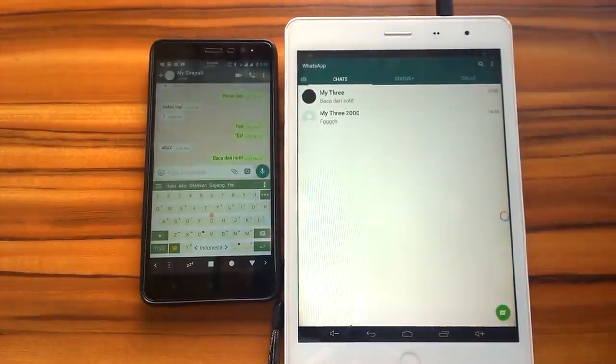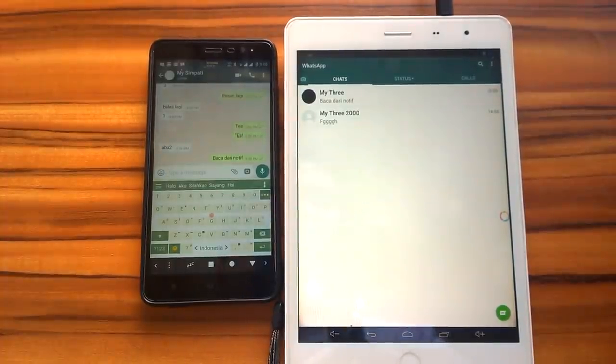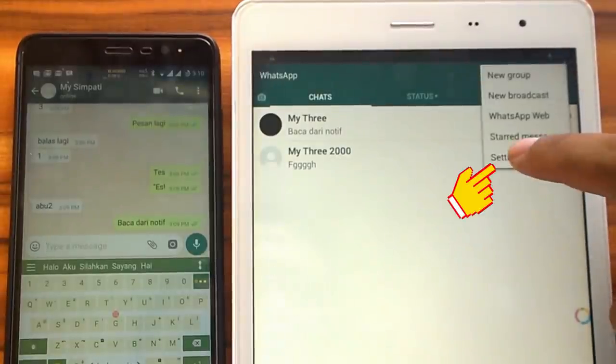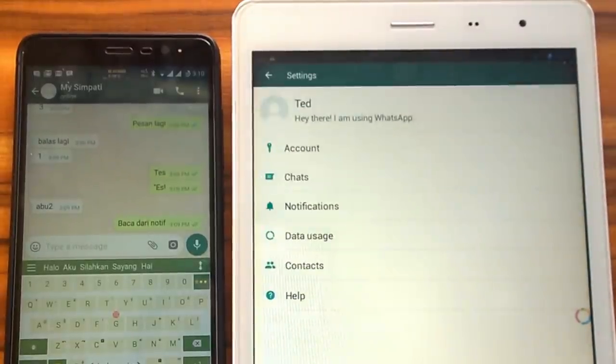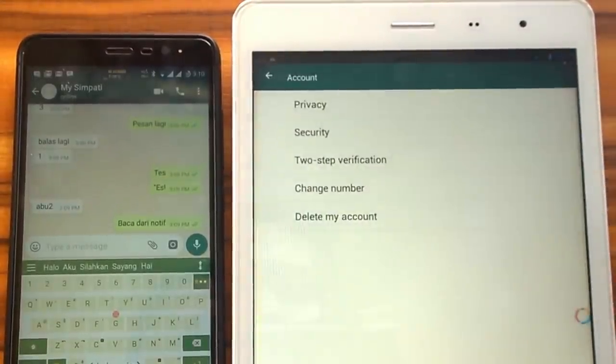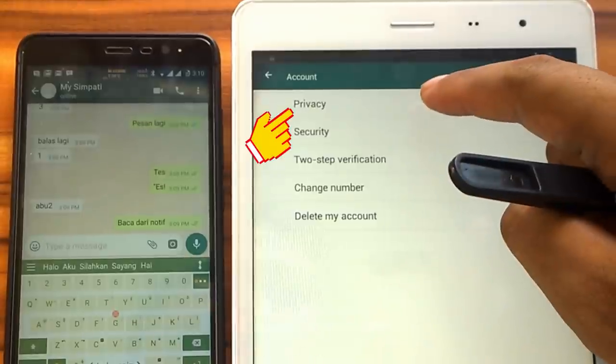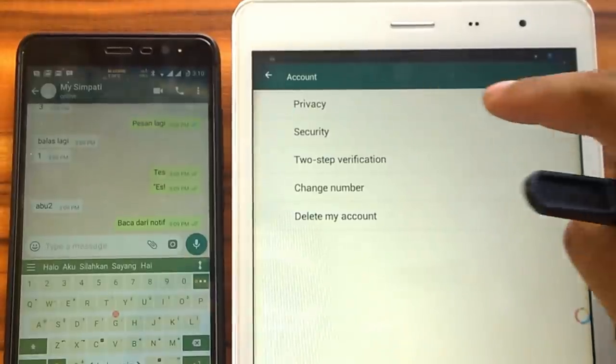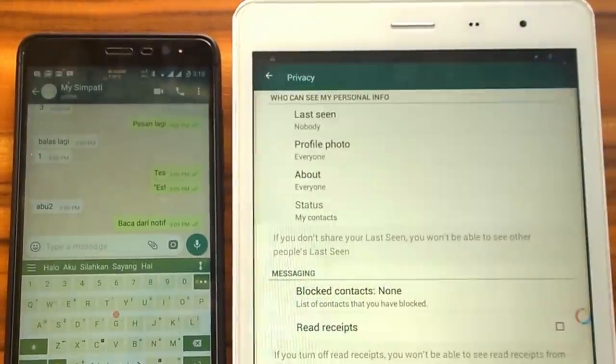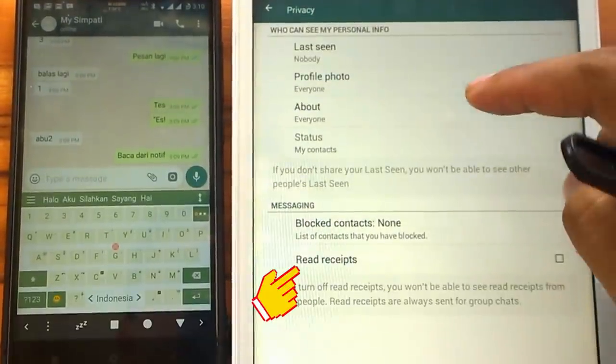Let's revert the settings first. We click settings, account, privacy. Check read receipts.